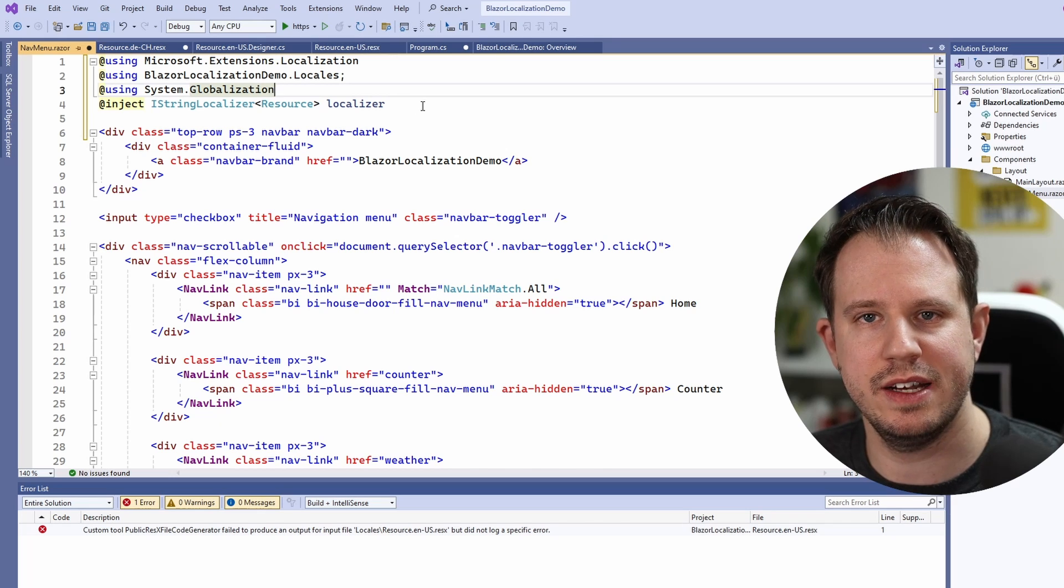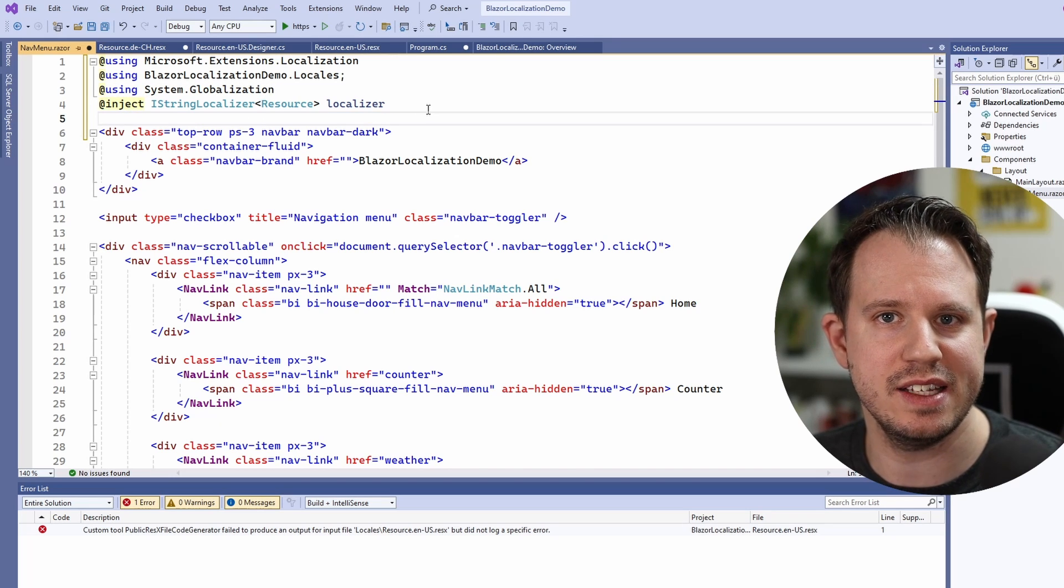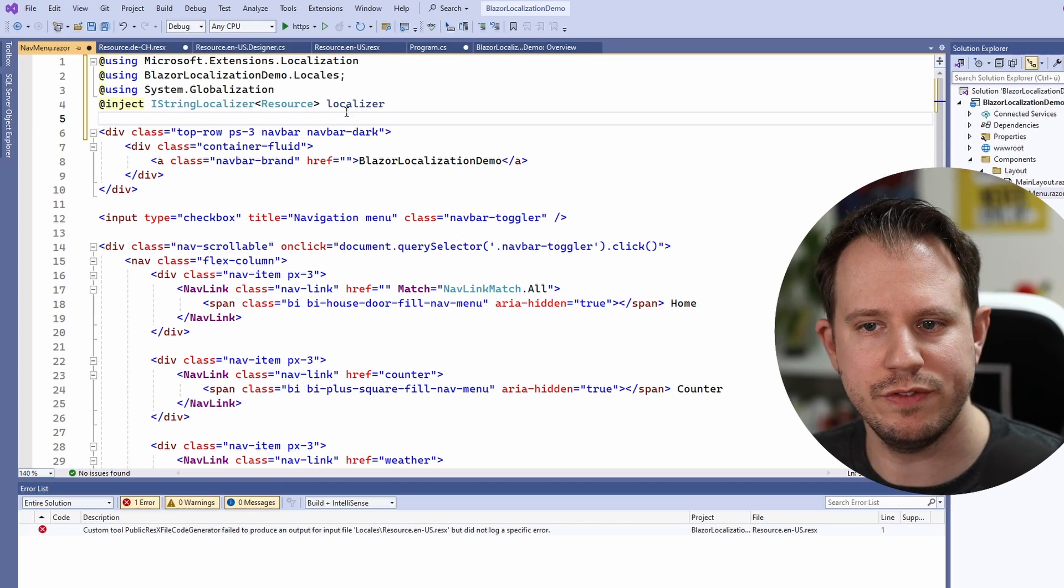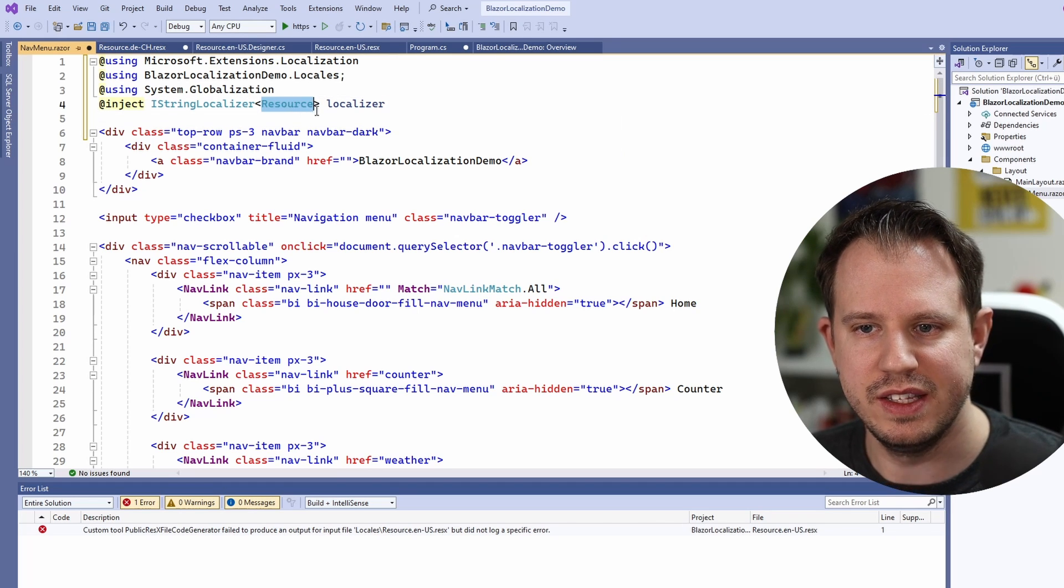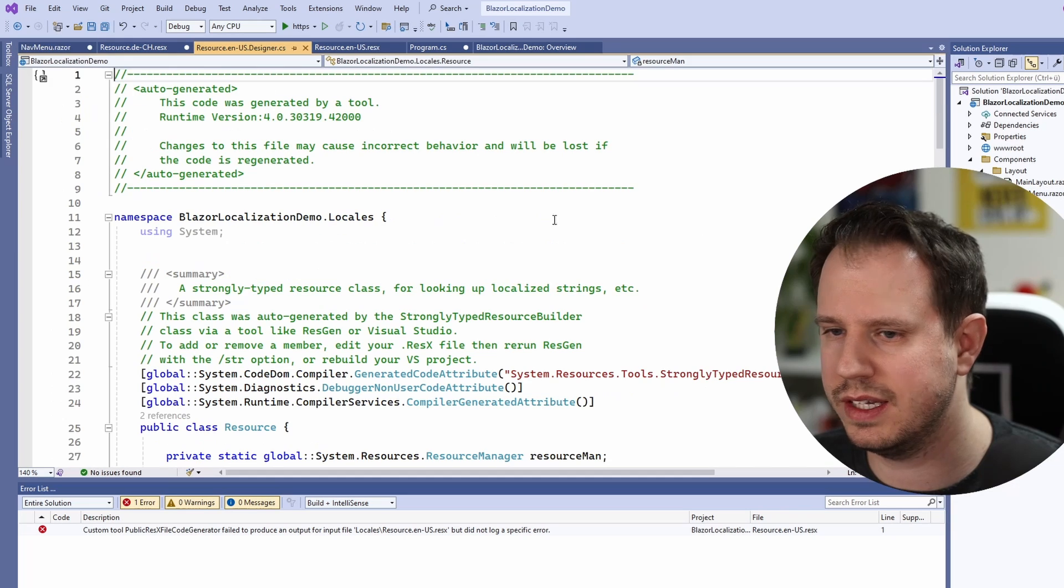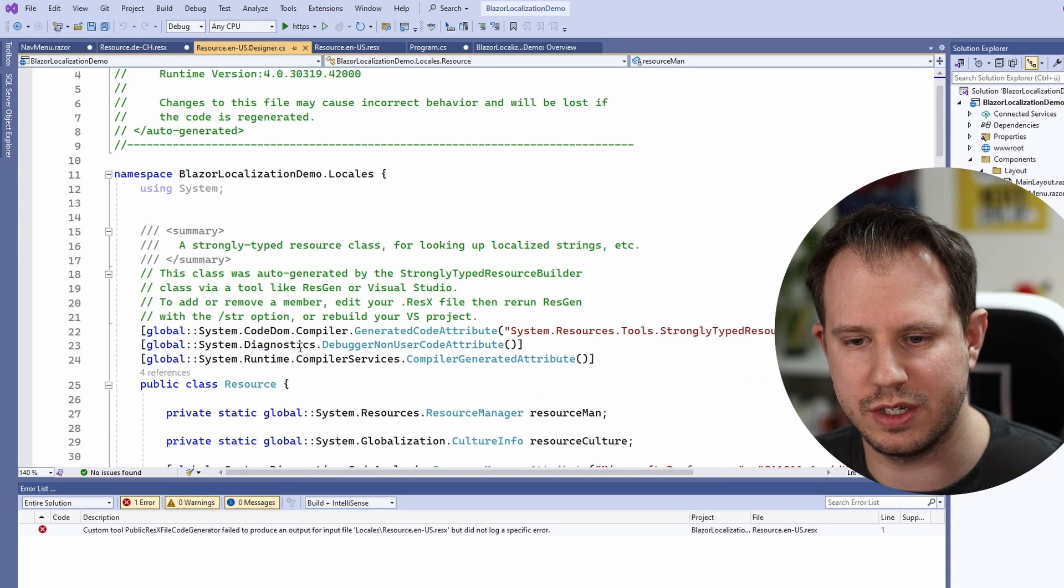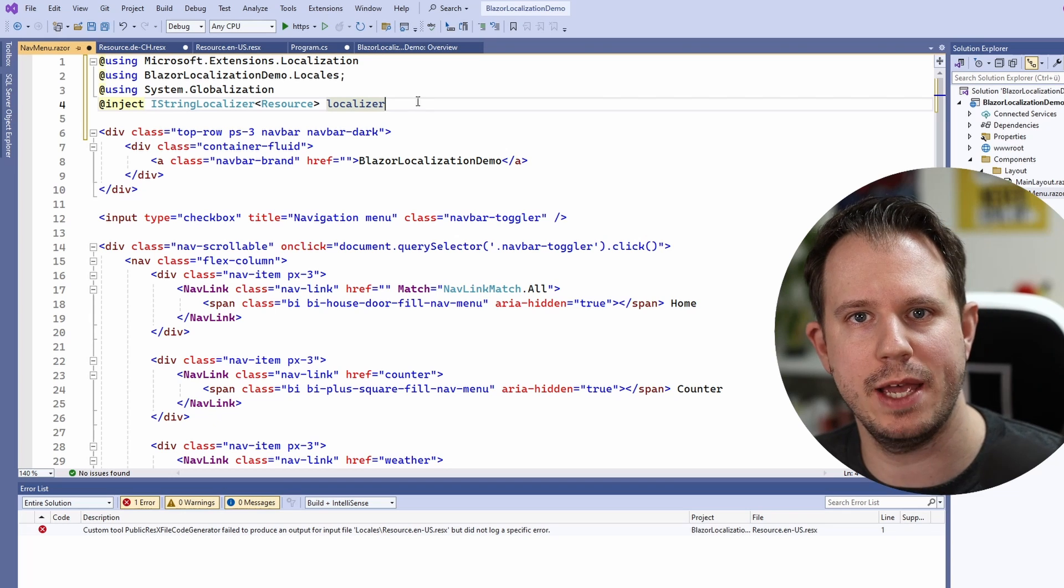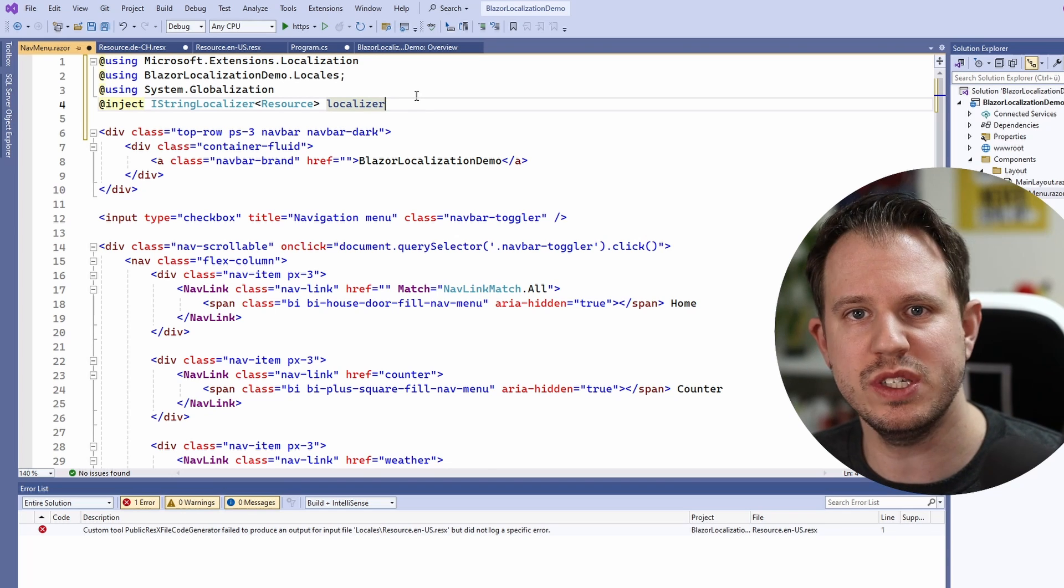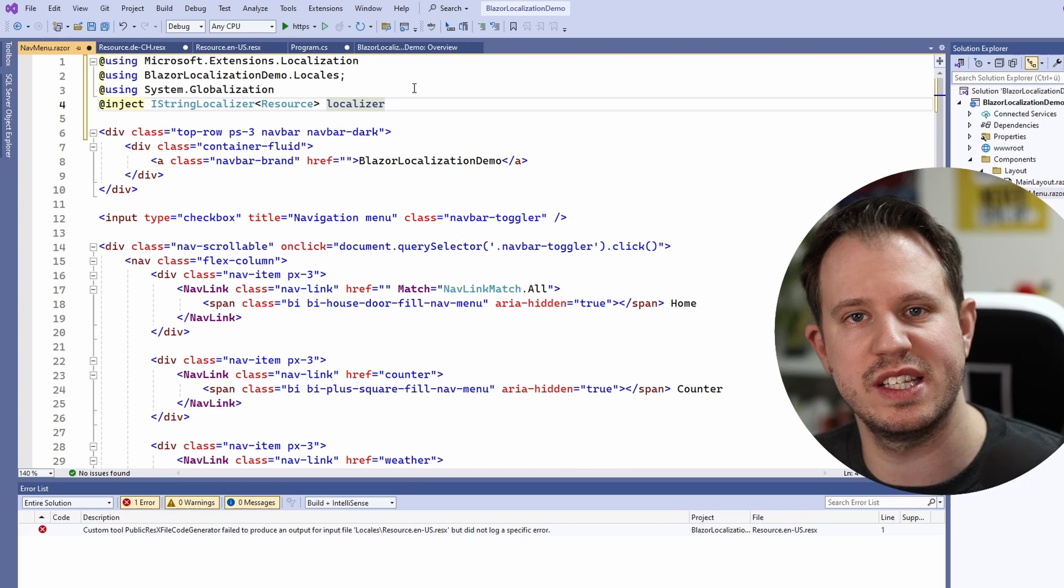The next line is the important line. Here we inject an IStringLocalizer interface with the generic type of resource. This resource type is the class that is generated in the designer file behind our resource. Now that we have this localizer variable available in this component we can use it to access the keys defined in the resource definitions.